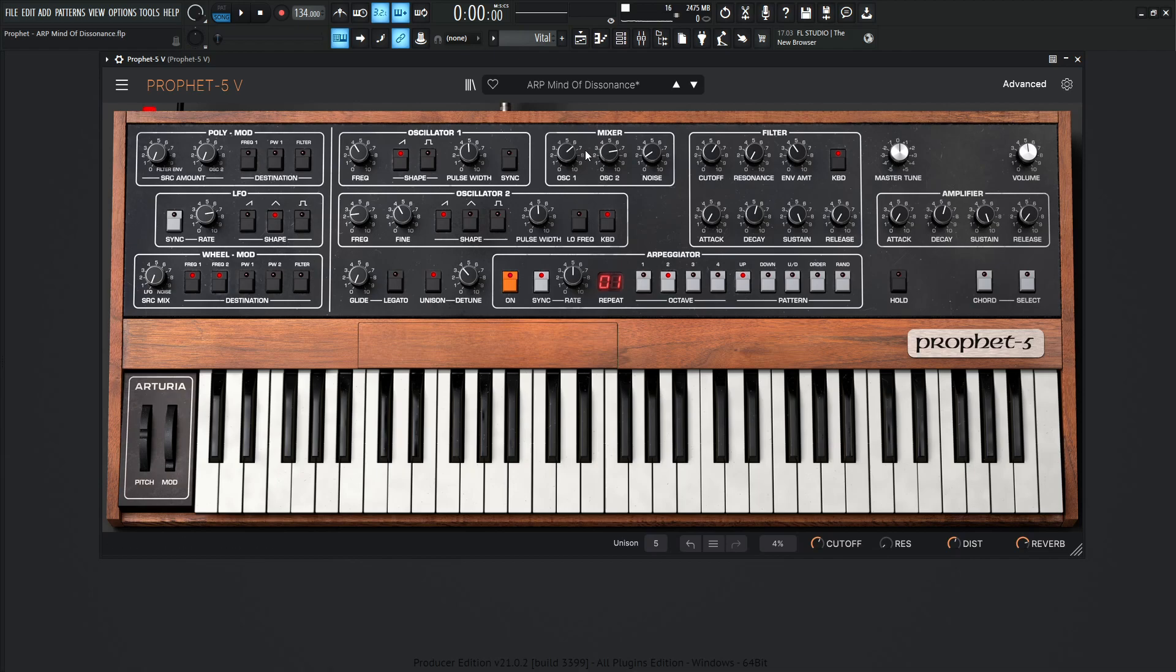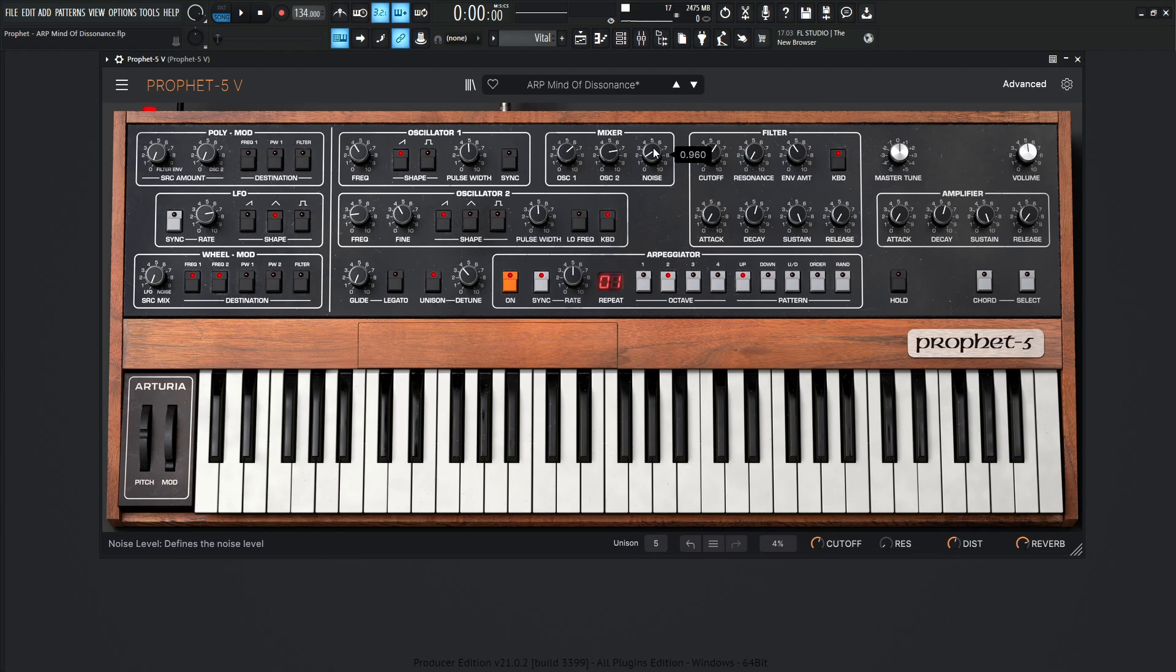So over here in the mixer, the first oscillator is going to be 6.52 in the mix. Oscillator number two is going to be 7.52, and then we are adding a little bit of noise to really just get that hiss, that nastiness really in there, and that's going to be 0.960.